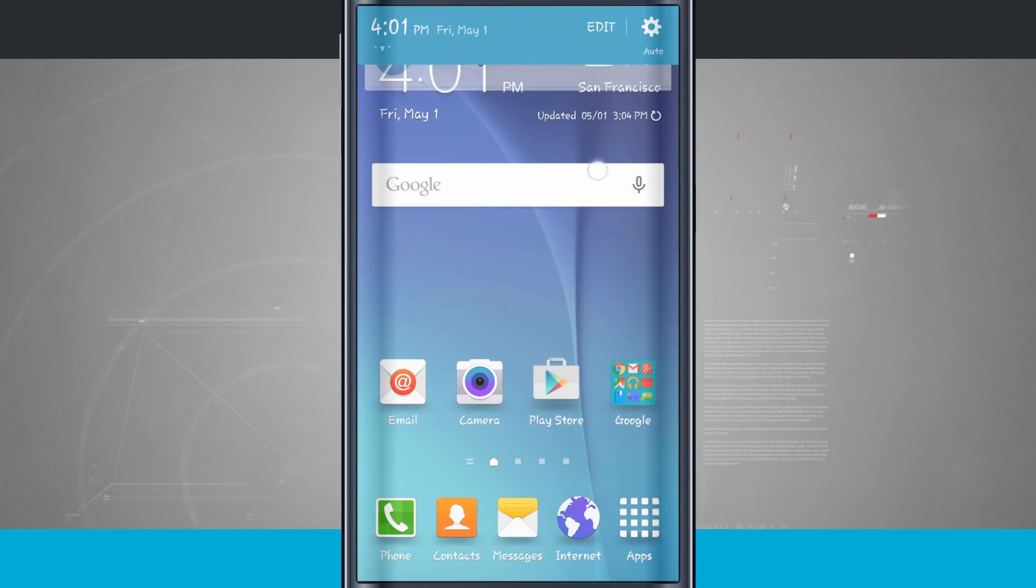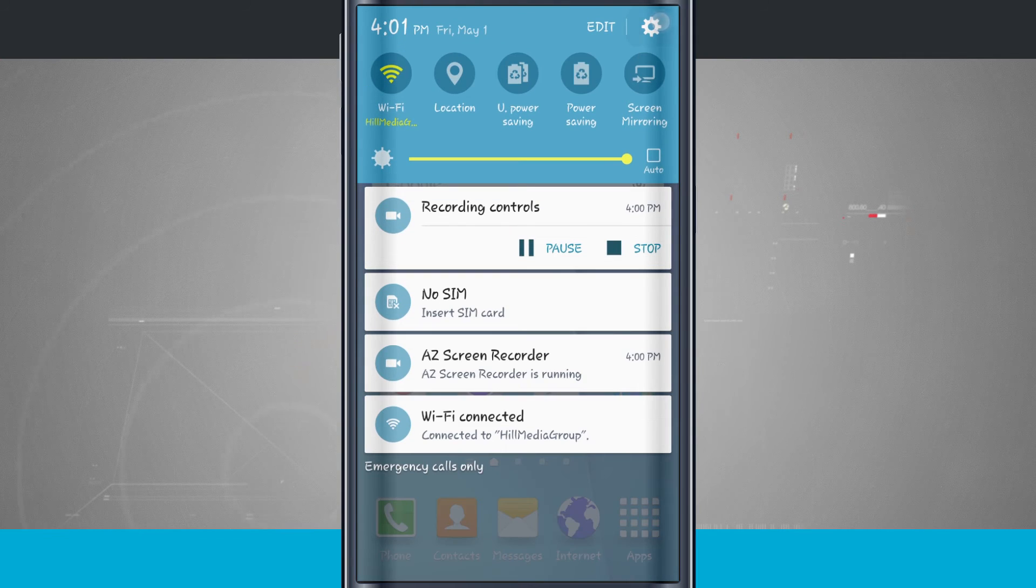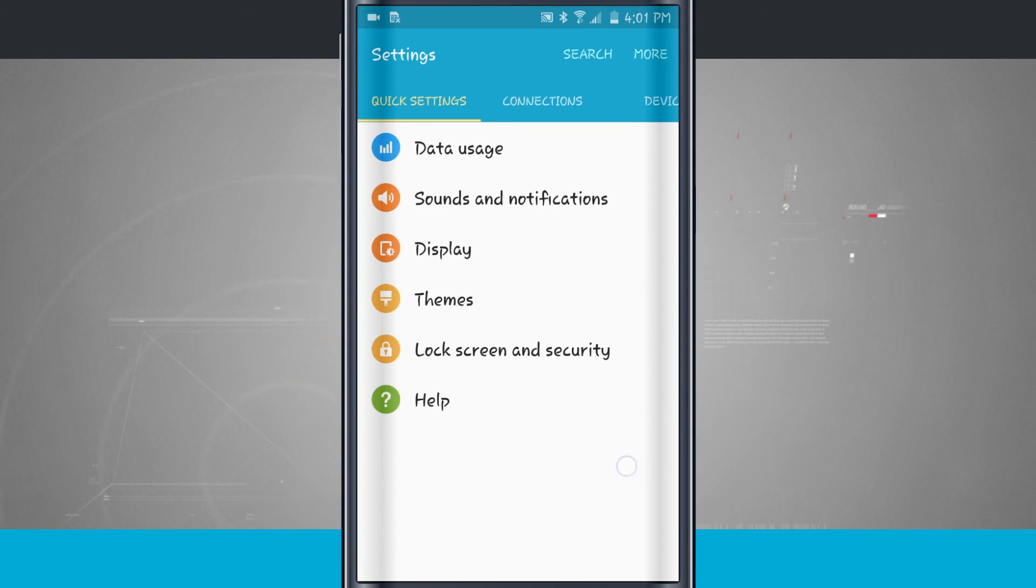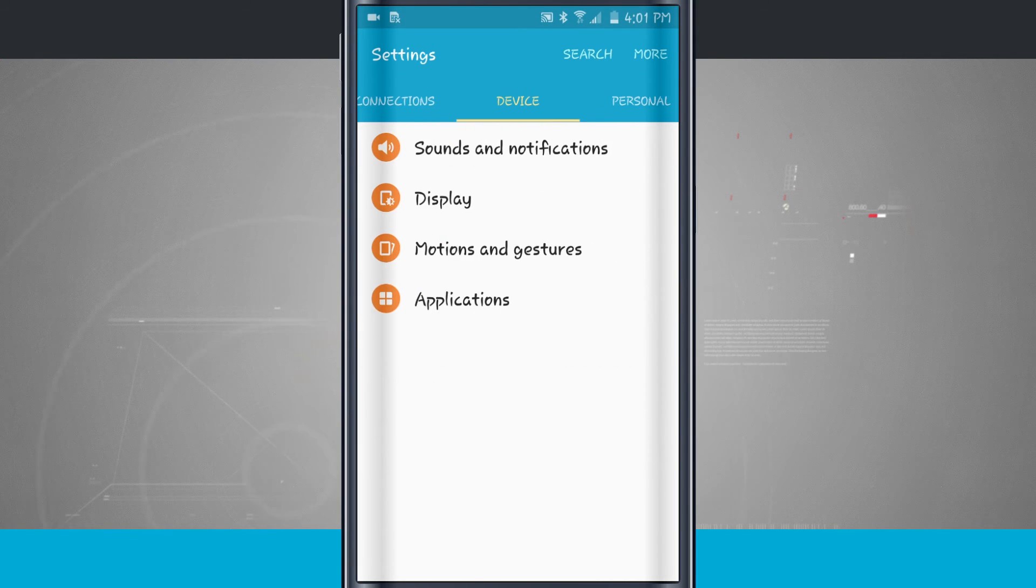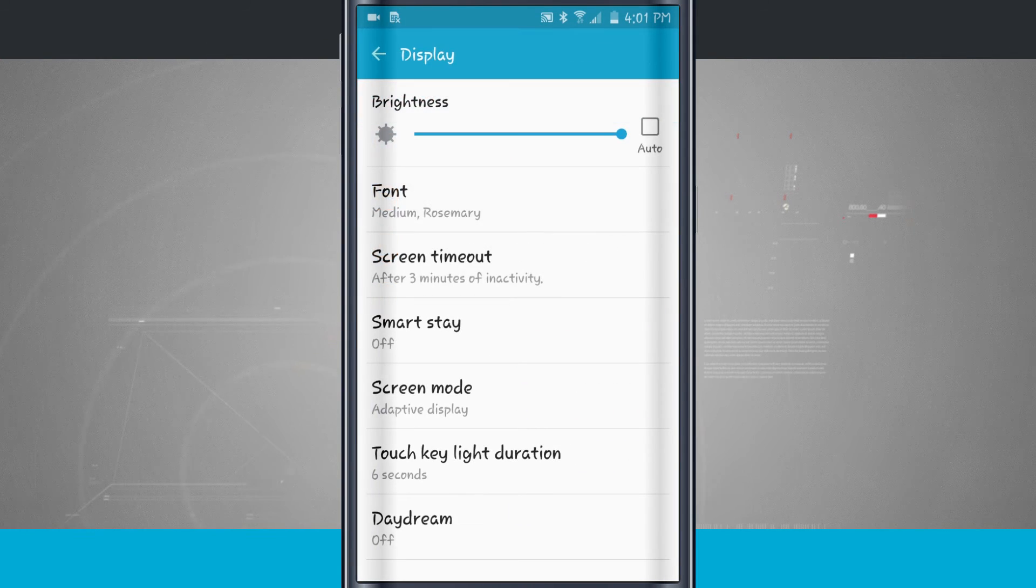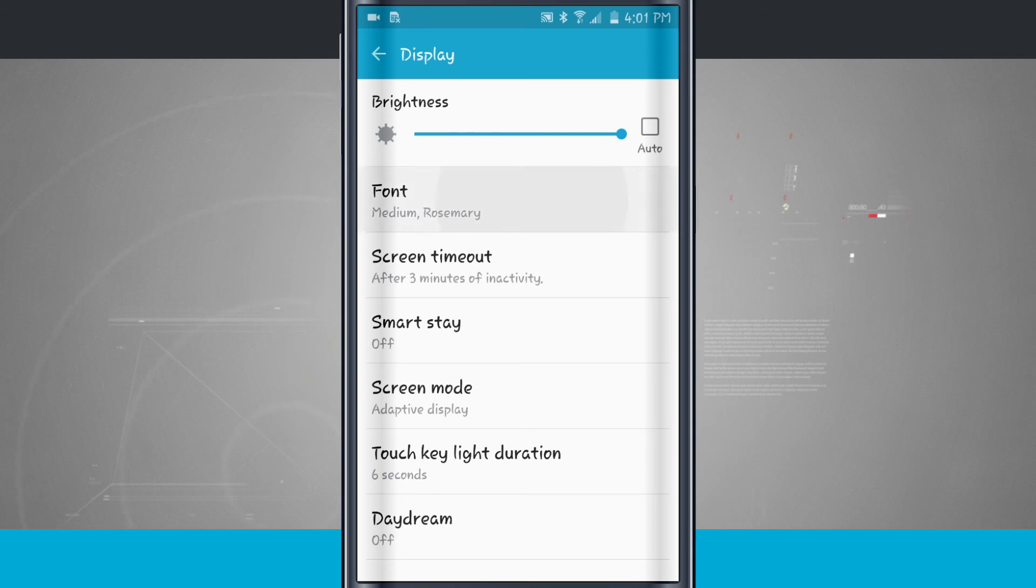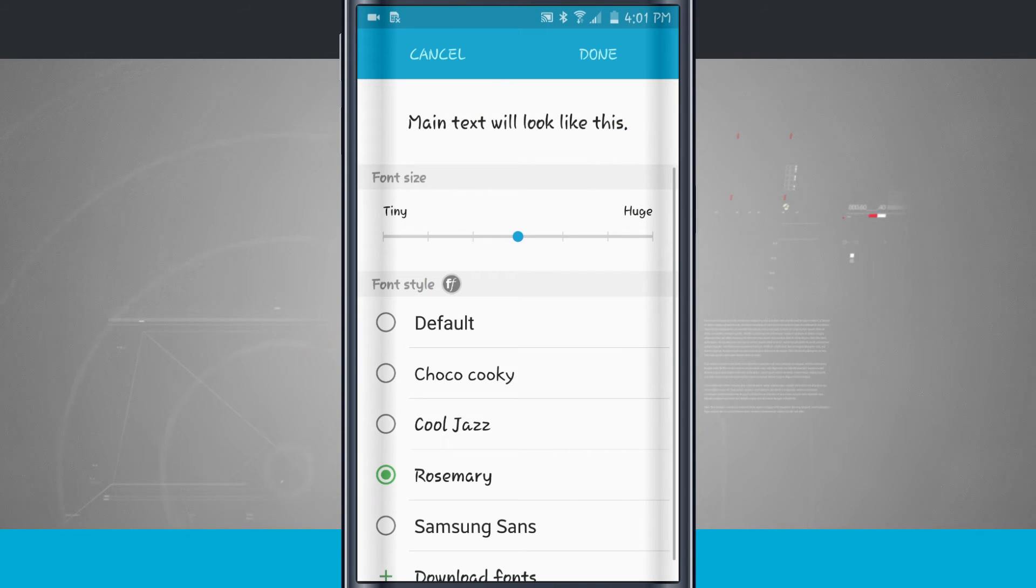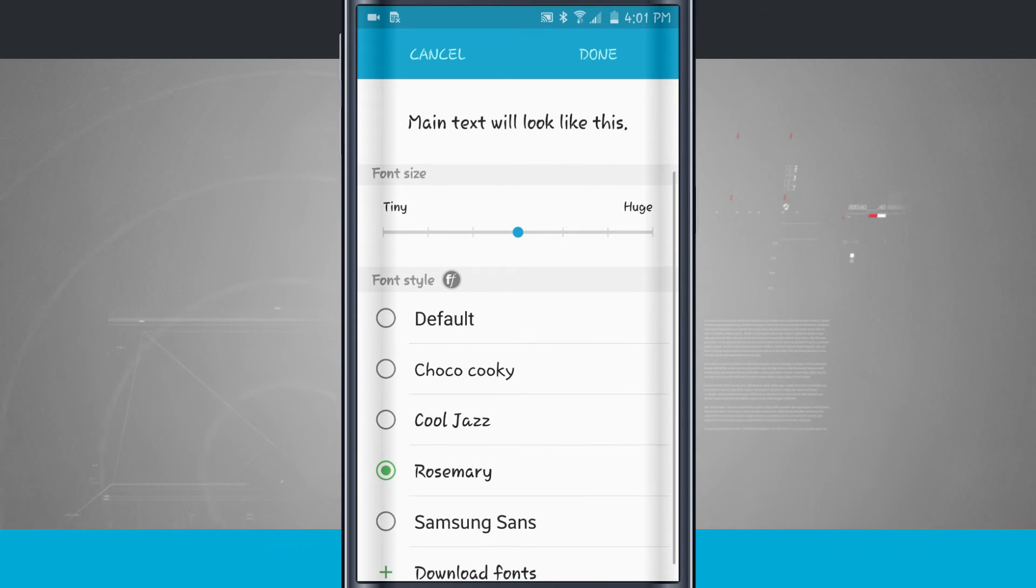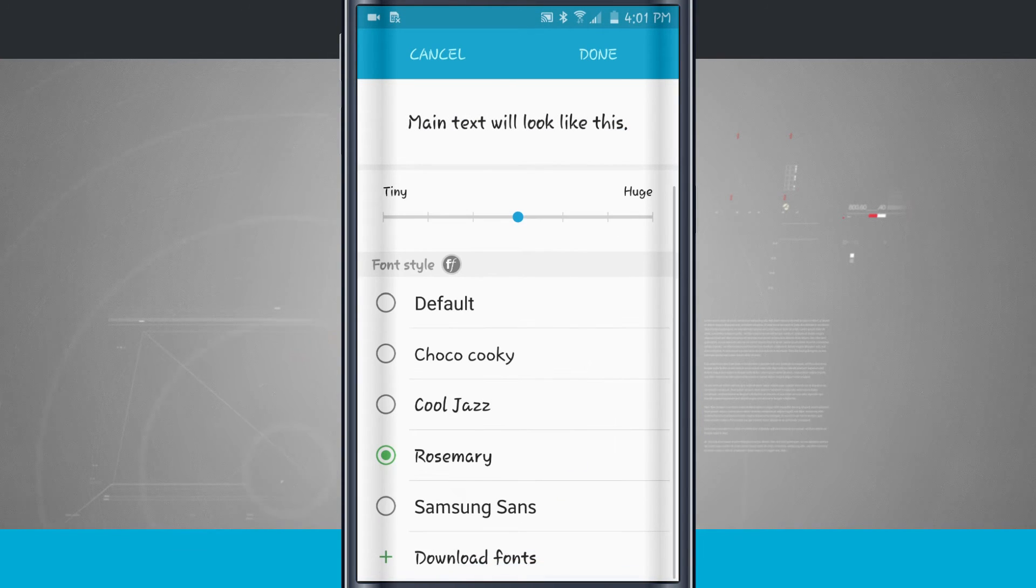So let's come back into the settings. You might have also seen down there, so come back into Device, Display, Font. You might have seen down there Download Fonts.